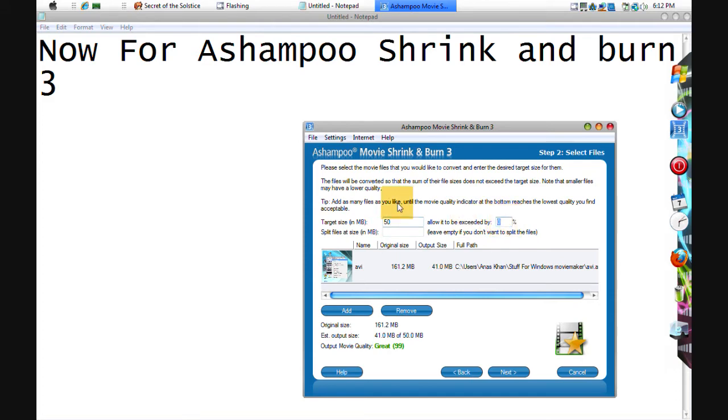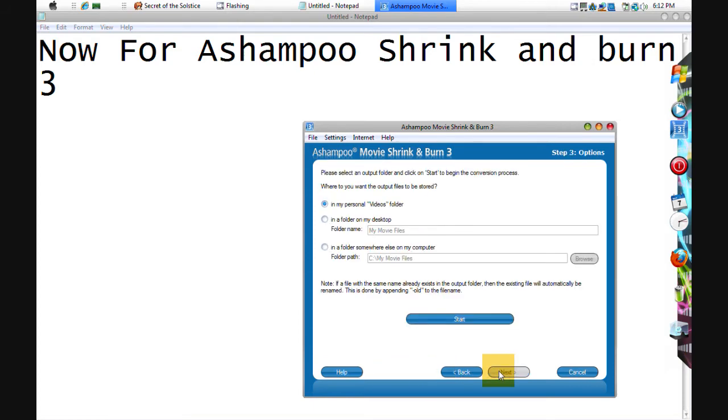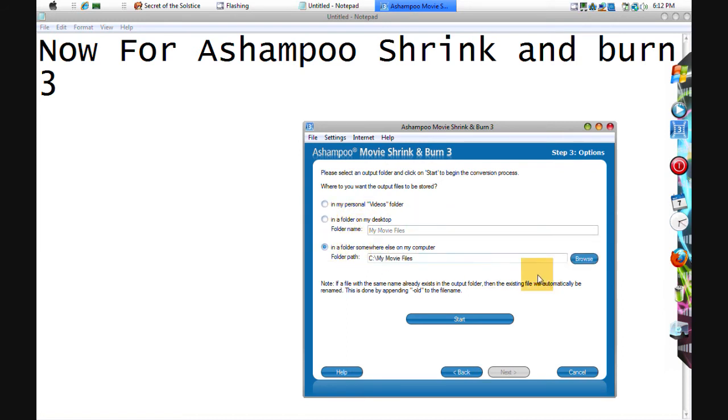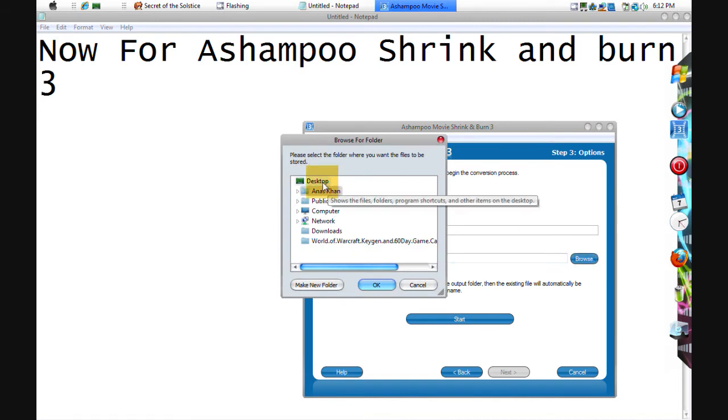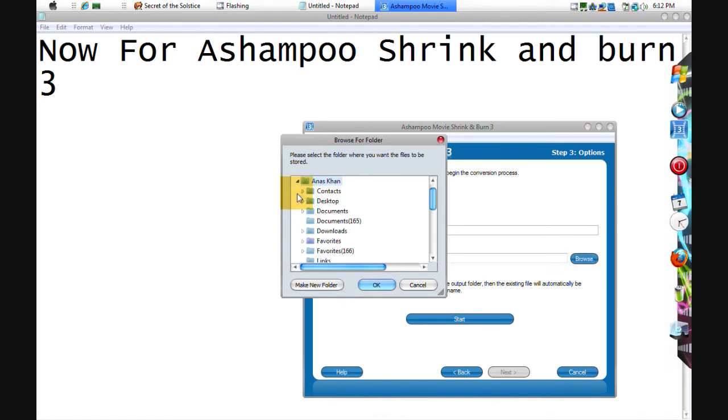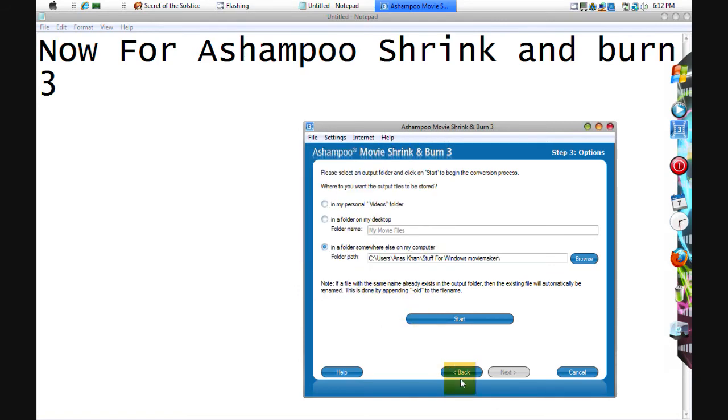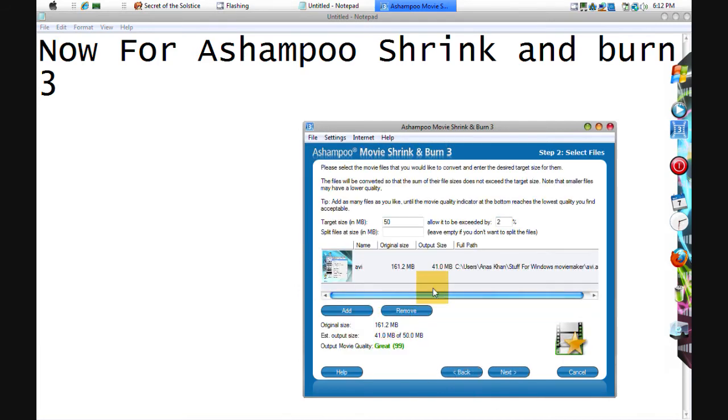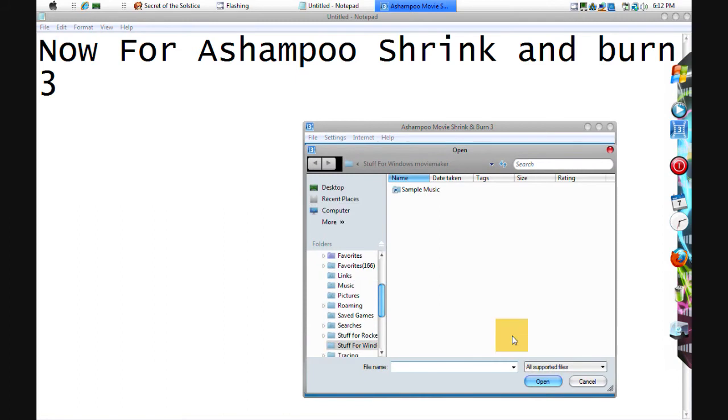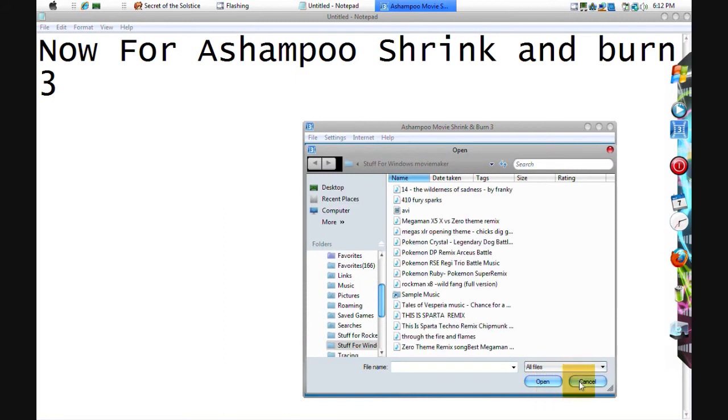Allow it to be exceeded by two percent. You could choose anywhere you want. And when you add something you have to choose right here, you have to go to all files so it comes up.